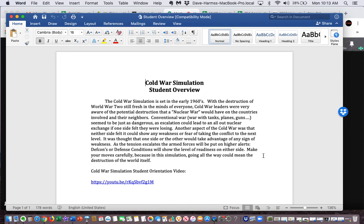As the tension escalates, the armed forces will be put on higher alerts. DEFCONs, or defense conditions, will show the level of readiness on either side. Make your moves carefully, because in this simulation, going all the way could mean the destruction of the world itself.